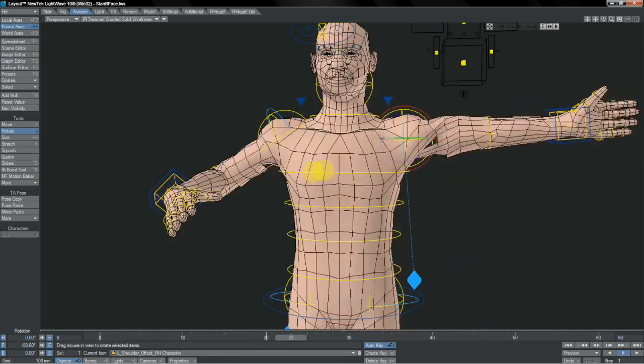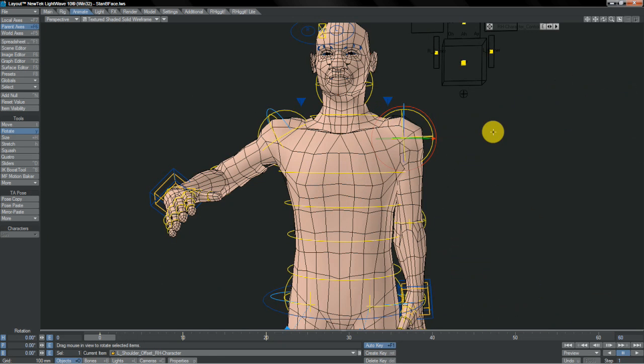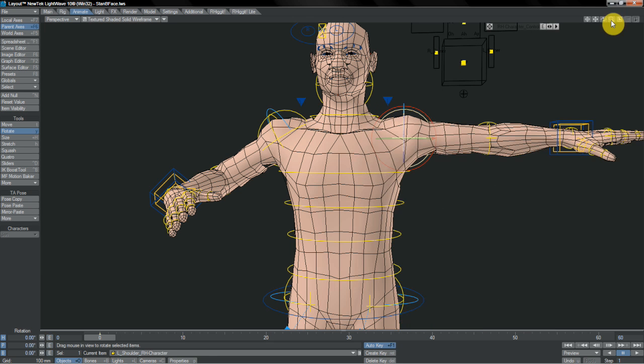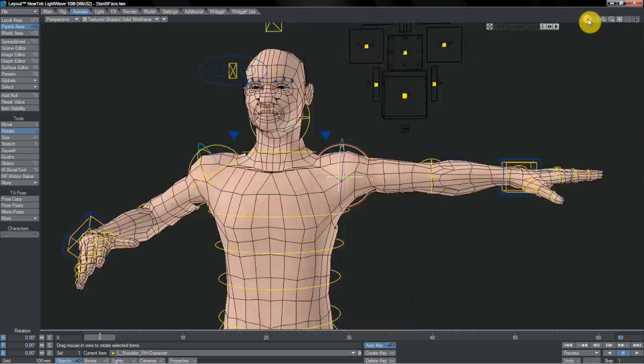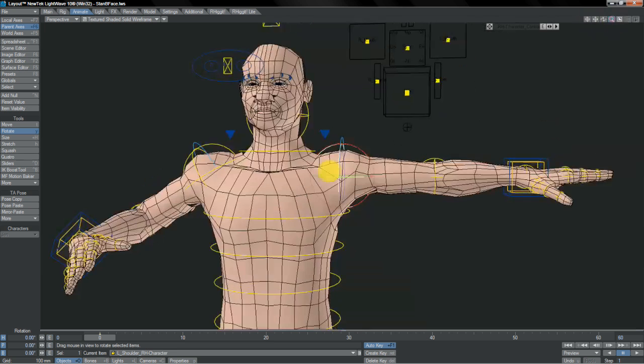Working that way does of course leave us with two sets of curves to work on, the offset and the actual main joint itself. At least it gives us nice clean curves that are easy to work with.